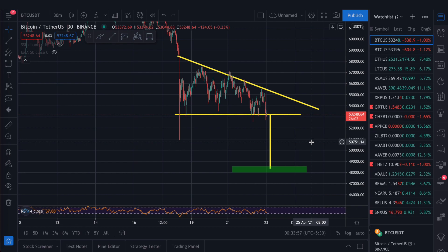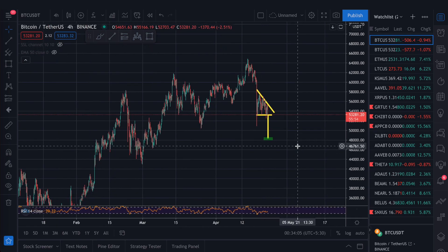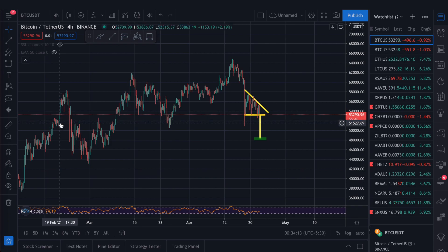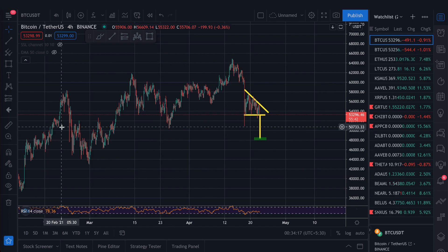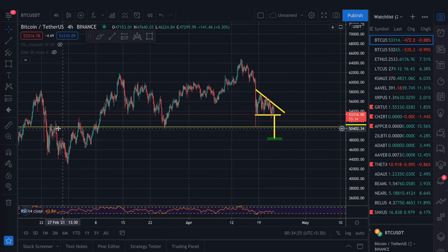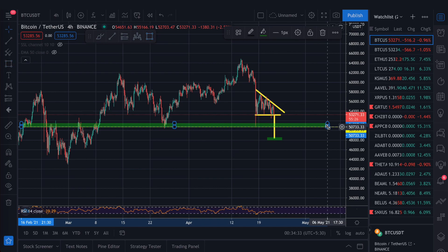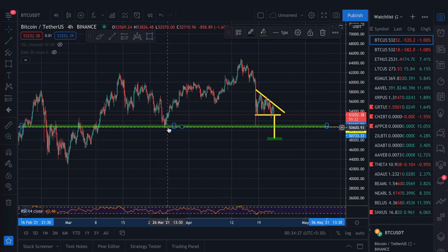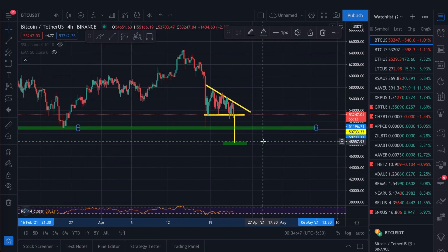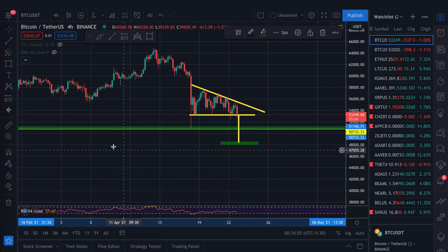To find support and resistance, switch to a smaller time frame. On the 4-hour chart you can see key price points for Bitcoin. Around $50,000 will become an important zone — press Alt+H to add a horizontal line. You can see multiple touch points in that zone, which means $50,000 is a strong support area. If Bitcoin drops here, we can expect $50,000 to act as the first support level.